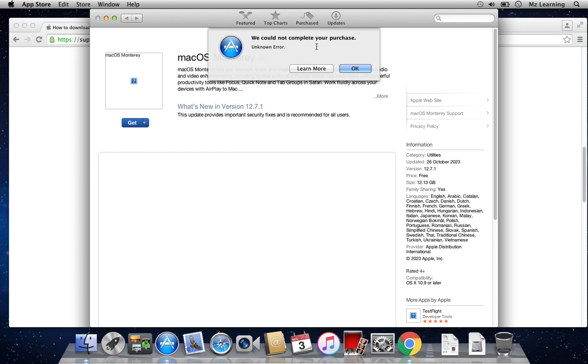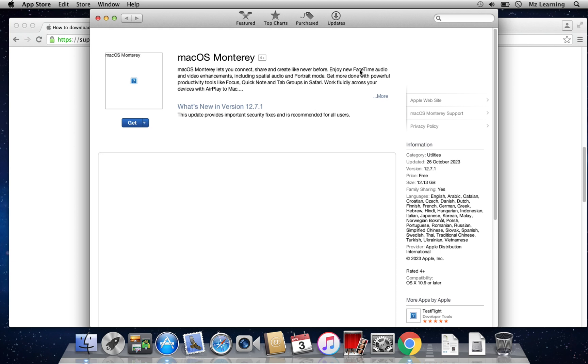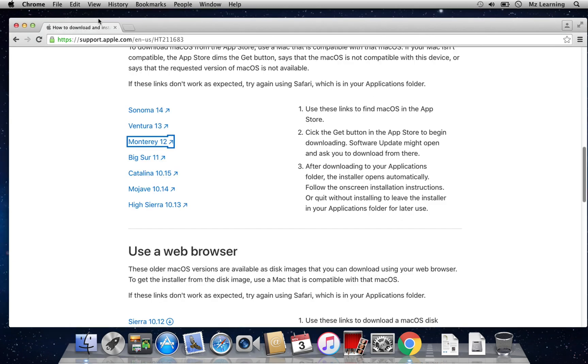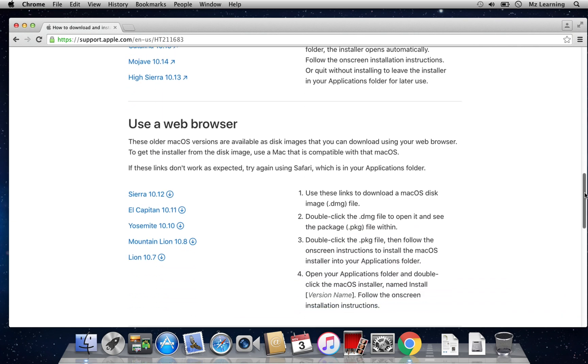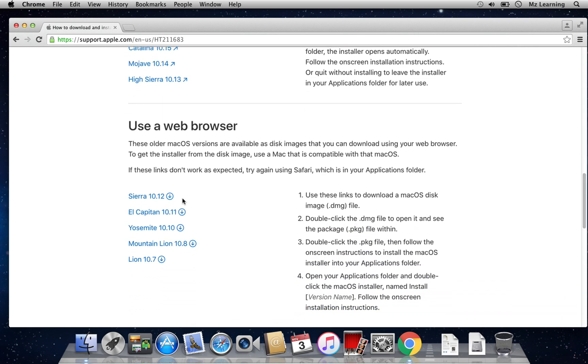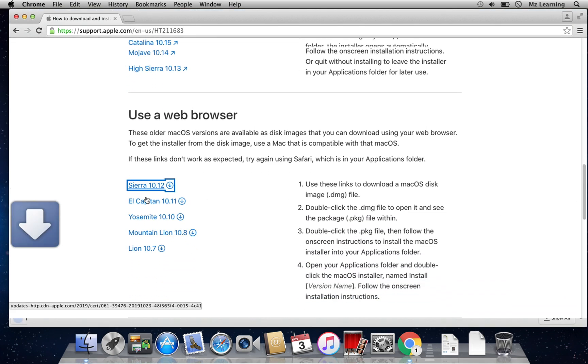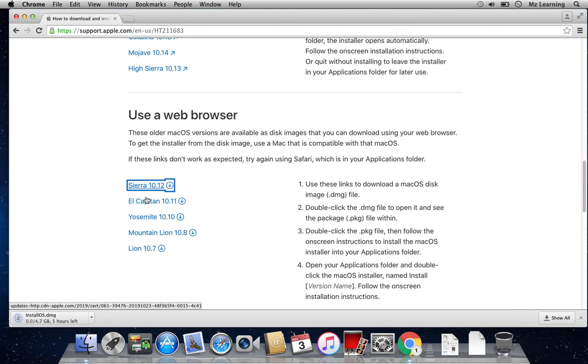To resolve this problem, first I need to download macOS Sierra, and then upgrade to macOS Monterey. So I close the App Store, and go back to the Apple Support page, scroll down, and download the macOS Sierra DMG file.